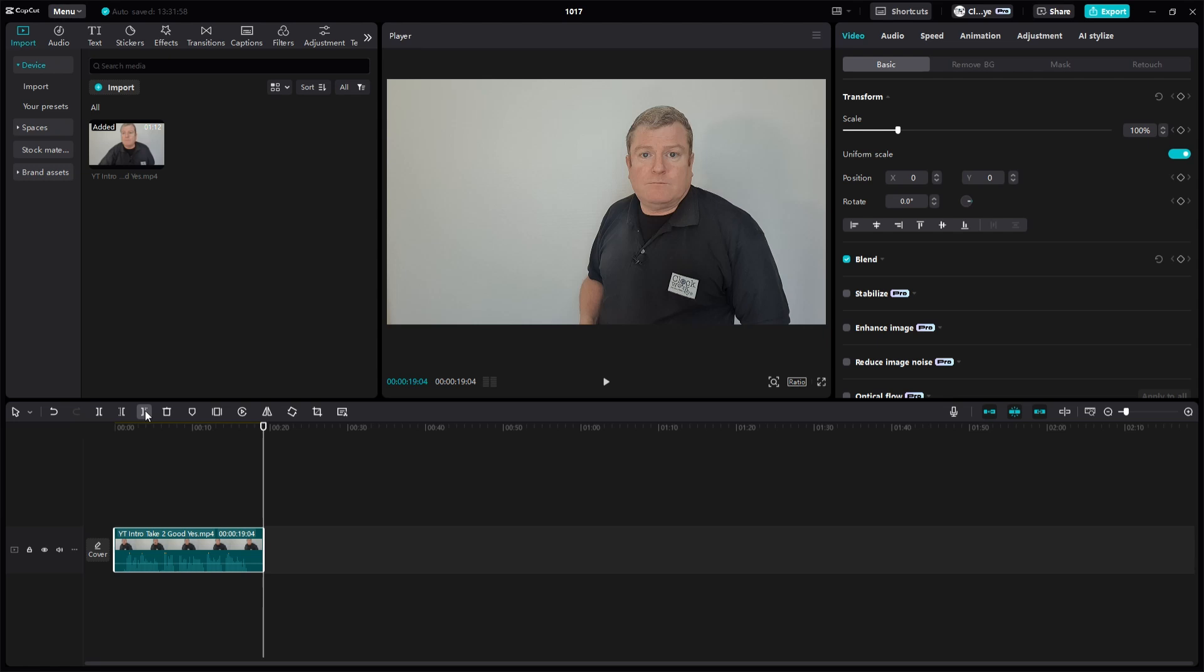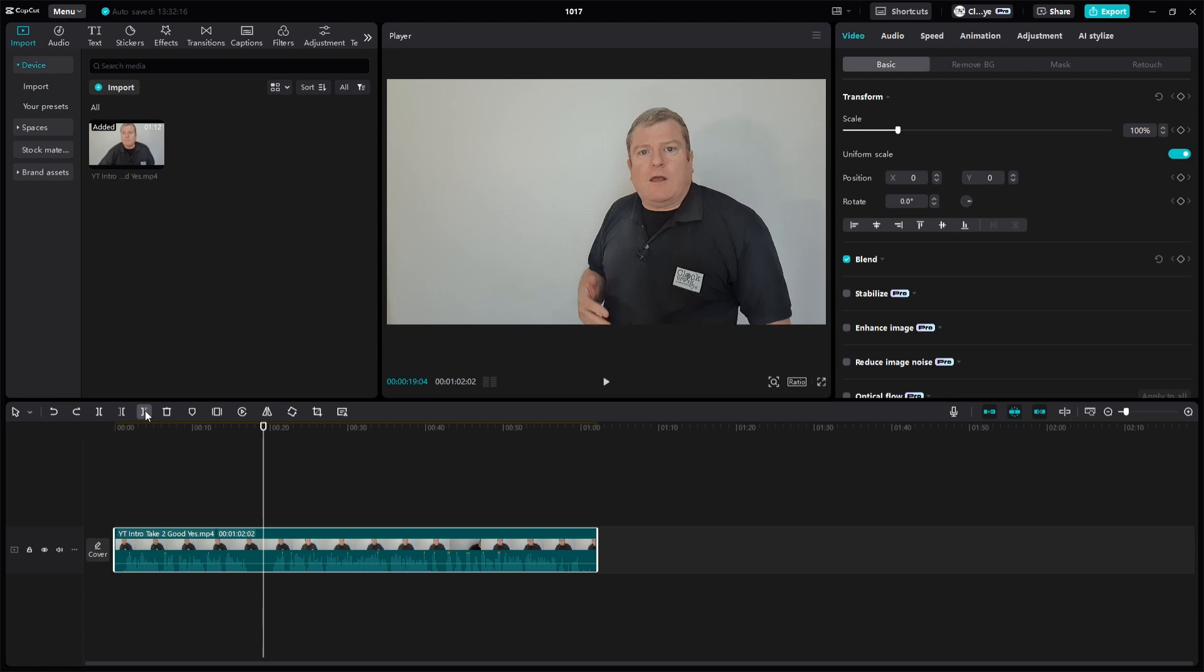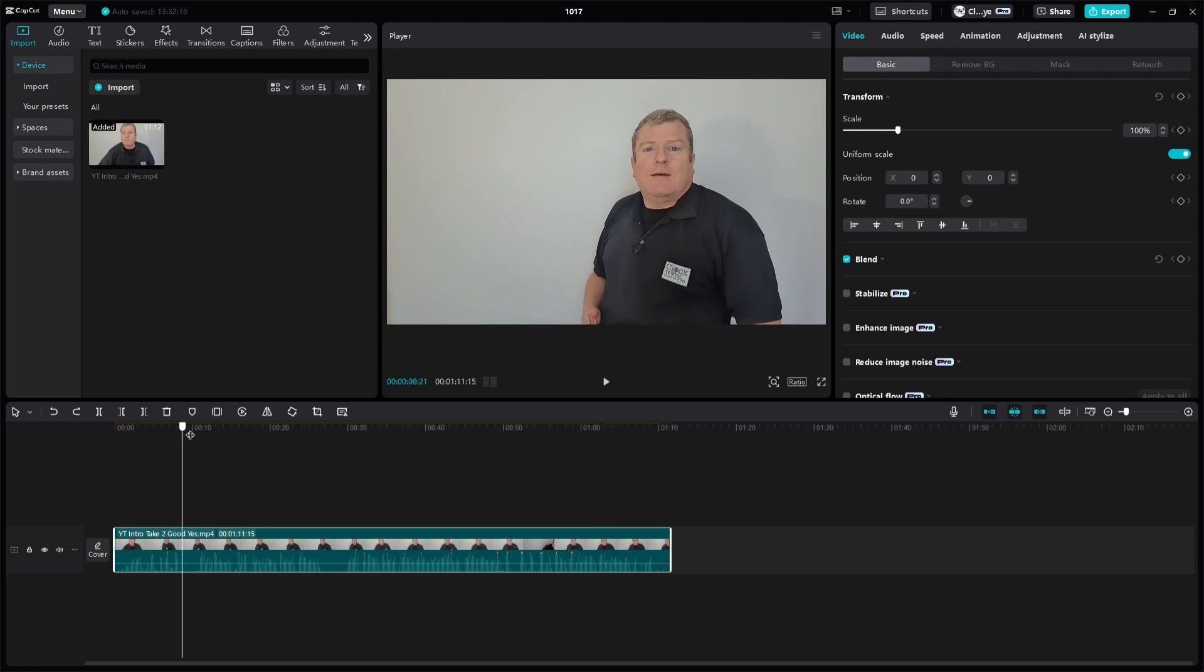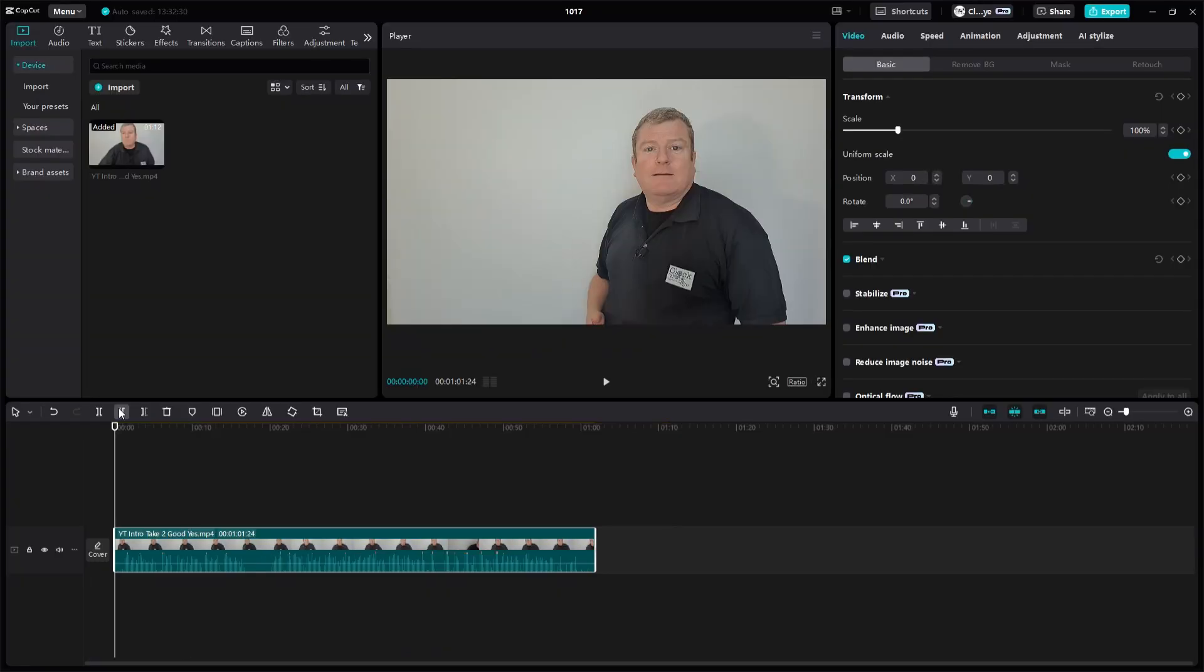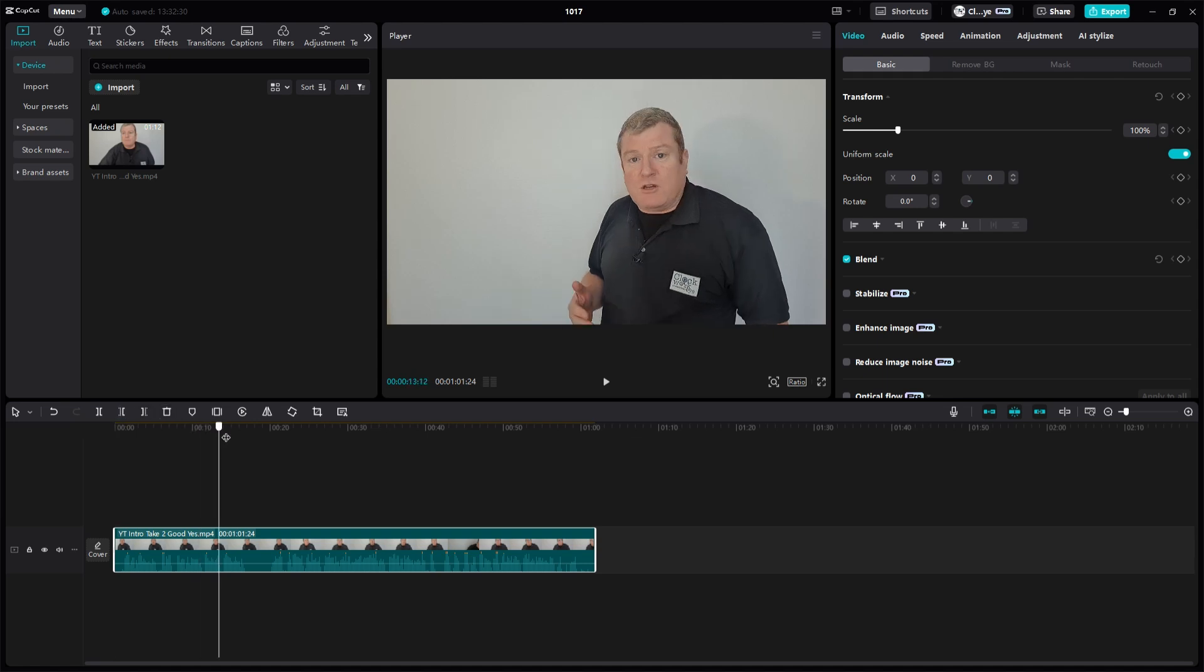An alternate way of doing this is put the player head and you can use keyboard shortcuts. So if you hover over you can see that the delete left is actually Q on the keyboard. So Q, and then go to the bit where I want to delete right.